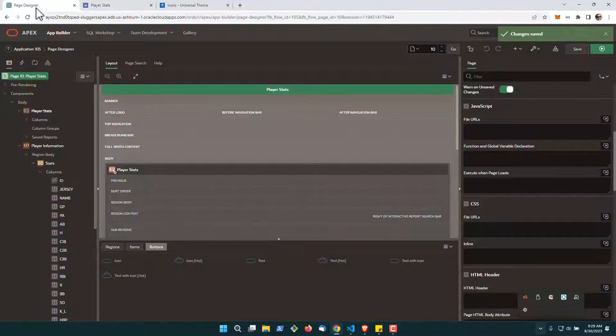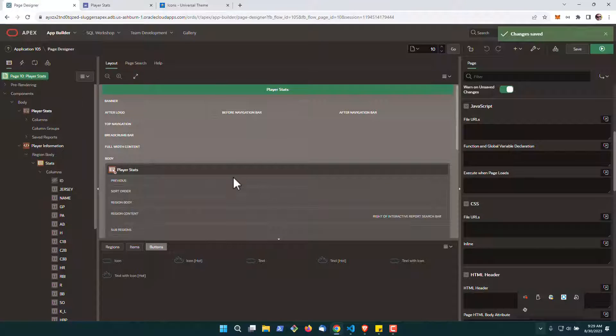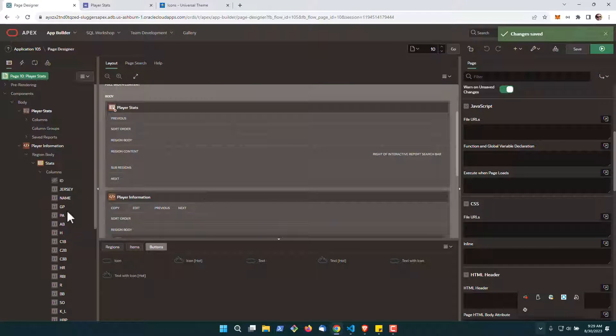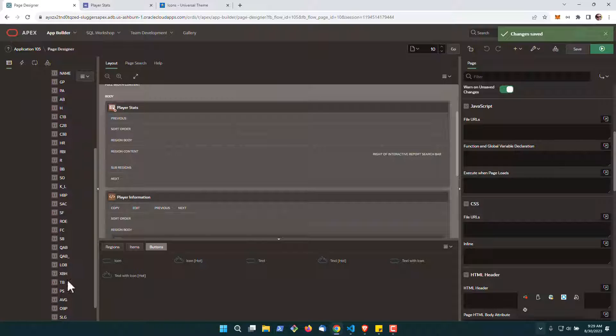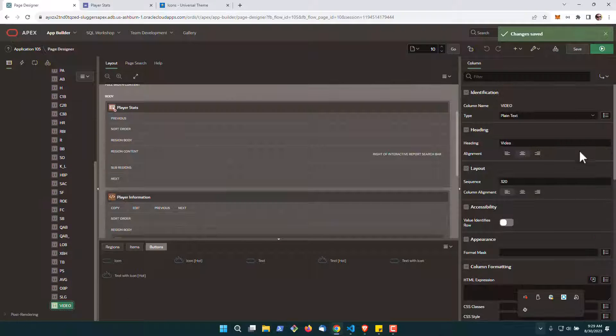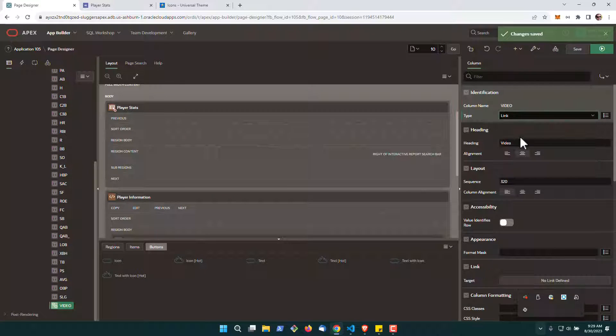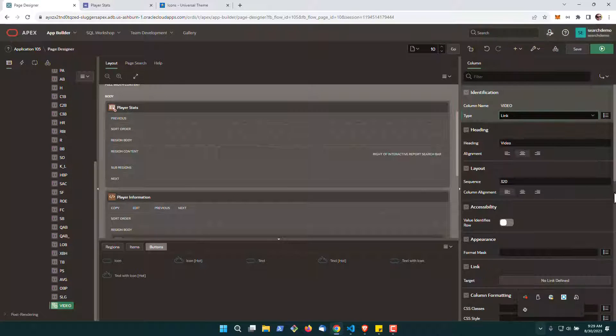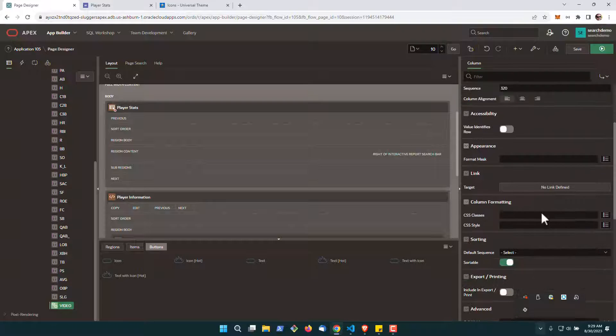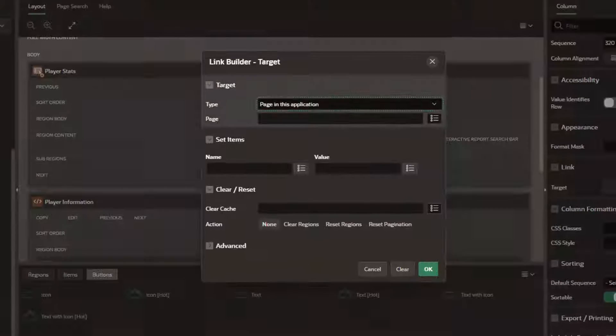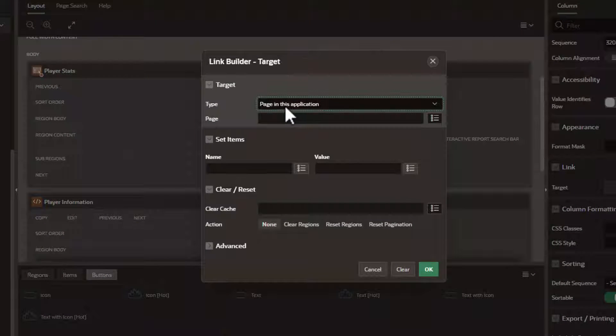So the first thing we're going to do is go into our page designer. We're going to go down to the video column and transform this from plain text into a link. Then we can go down here and begin to define our link.